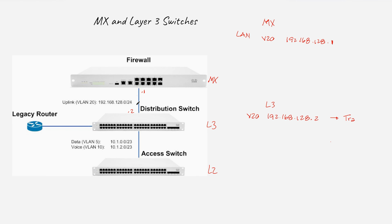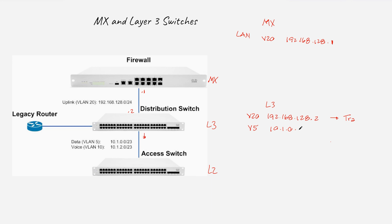That transit VLAN is going to be used just for the transit of all the traffic we'll see later — nothing else. In the LAN, we have two VLANs configured in the Layer 3 switch: VLAN 5 with subnet 10.1.0.0/23 for data, and VLAN 10 with subnet 10.1.2.0/23.